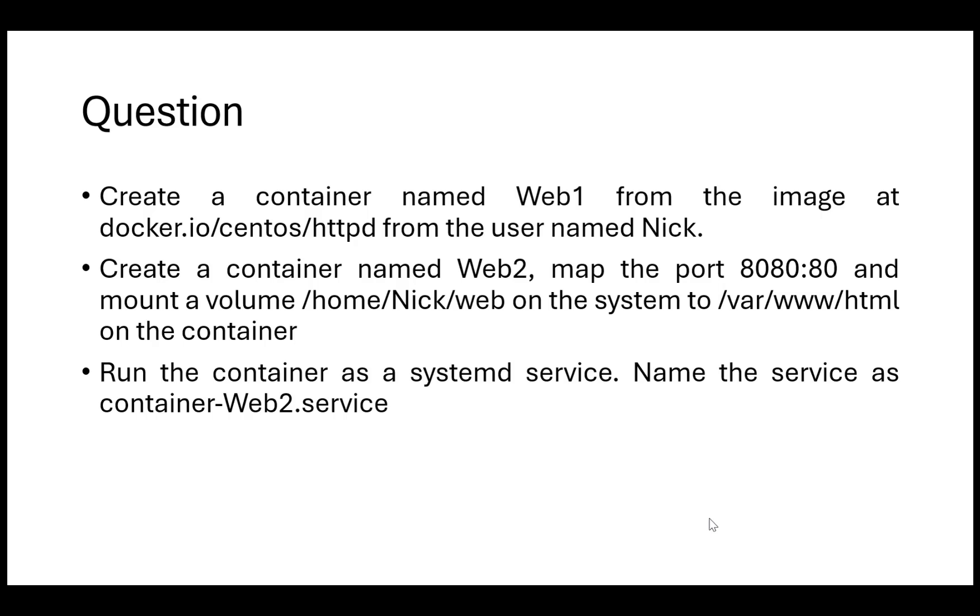If you have searched for the type of container questions being asked, you might have come across such a question where they ask you to create a container named, let's suppose web1, from an image at docker.io/centos/httpd. This means they want you to pull the httpd image and create a container from it, and they want you to do this from the user named Nick.